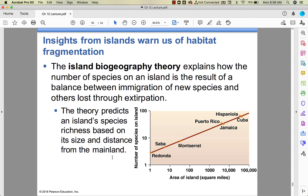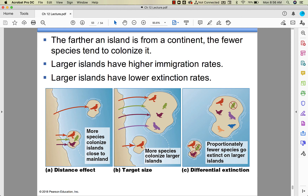Island biogeography is a big idea the College Board likes. The theory talks about island species richness based on distance from the mainland and island size. The farther an island is from a continent, the fewer species colonize it — they're just not going to migrate there. A larger island has more space and more variety of habitat, so you get higher immigration and higher biodiversity. The bigger the island, the lower the extinction rate.